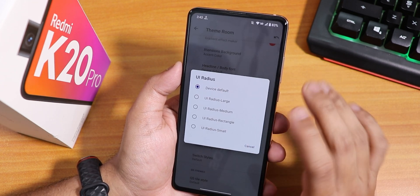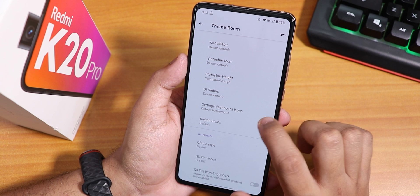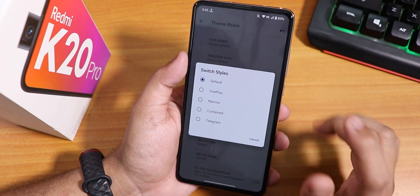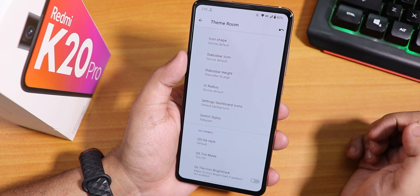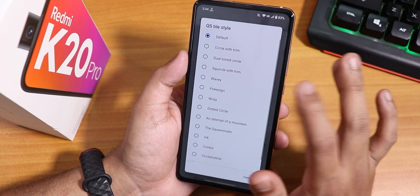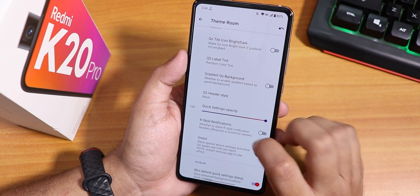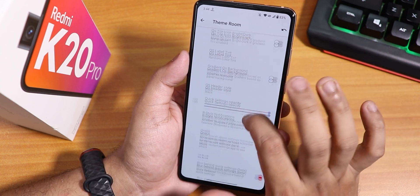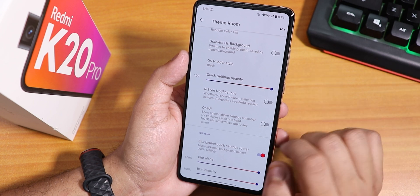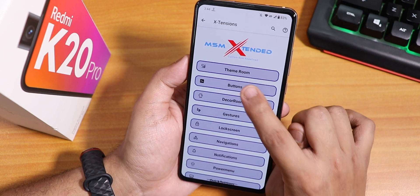You can change the UI corner radius — I set it to large. There are settings dashboard icon styles, accent, background, plain options. Switch styles let you change toggles — for example, to a Telegram-style toggle. Quick setting tile styles, tint mode, bright/dark options, gradient QS background, QS header style — black, gray, light gray, or transparent — opacity control, and blur behind quick settings background are all available.